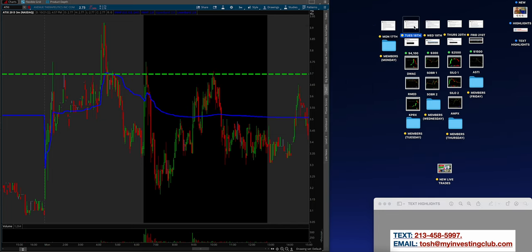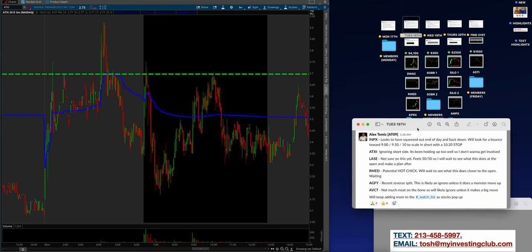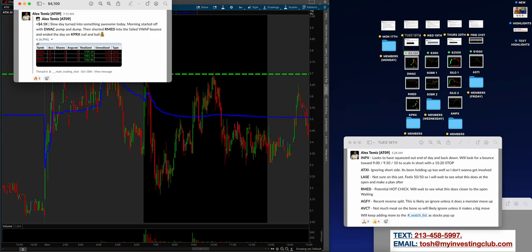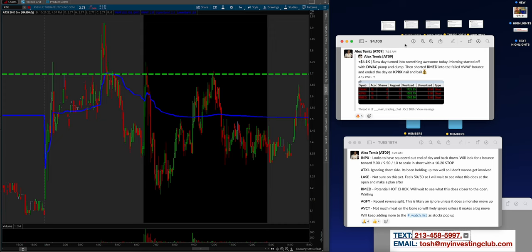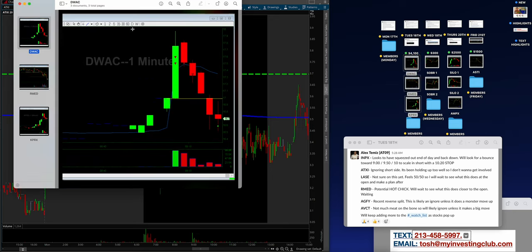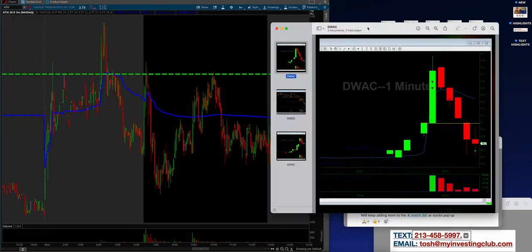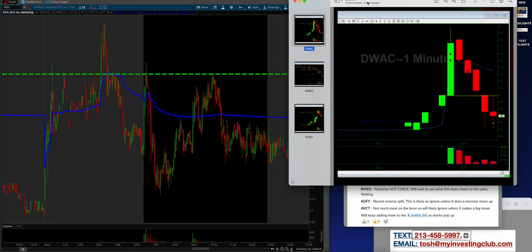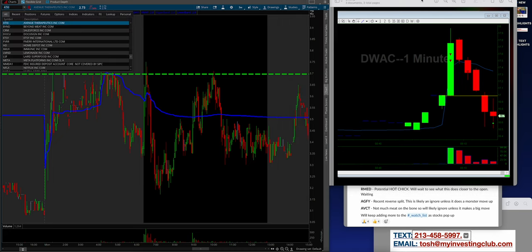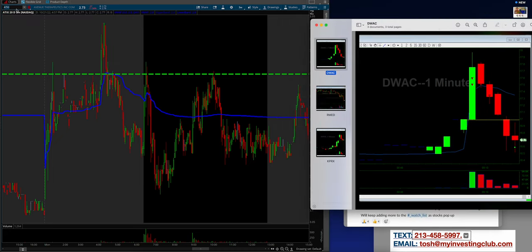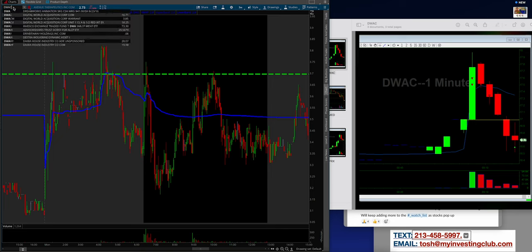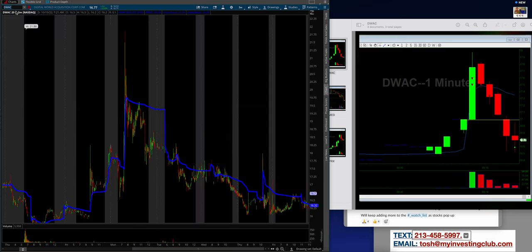We're coming into Tuesday. Here is the watch list guys. I'm just going to keep this up real quick. My phone number down here if you have any questions. So Alex made about 4,100. He goes, a slow day turned into something awesome today. Morning started off with DWAC, pump and dump, then shorted R-Med into the failed VWAP bounce and ended the day on KPRX nail and bail.